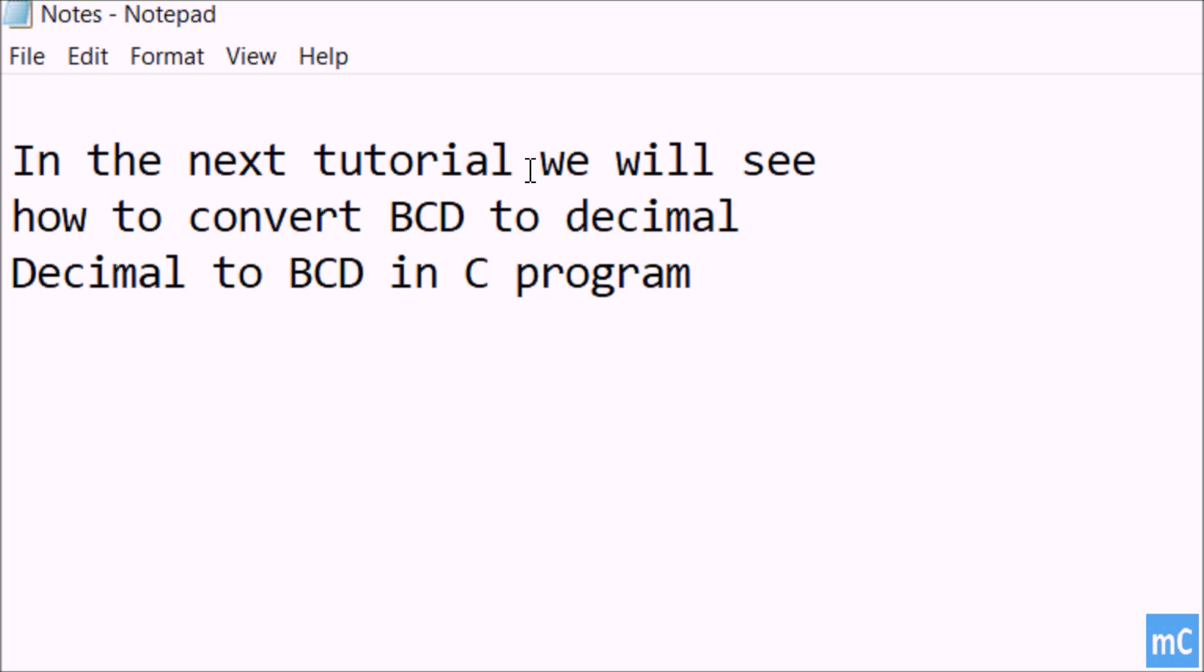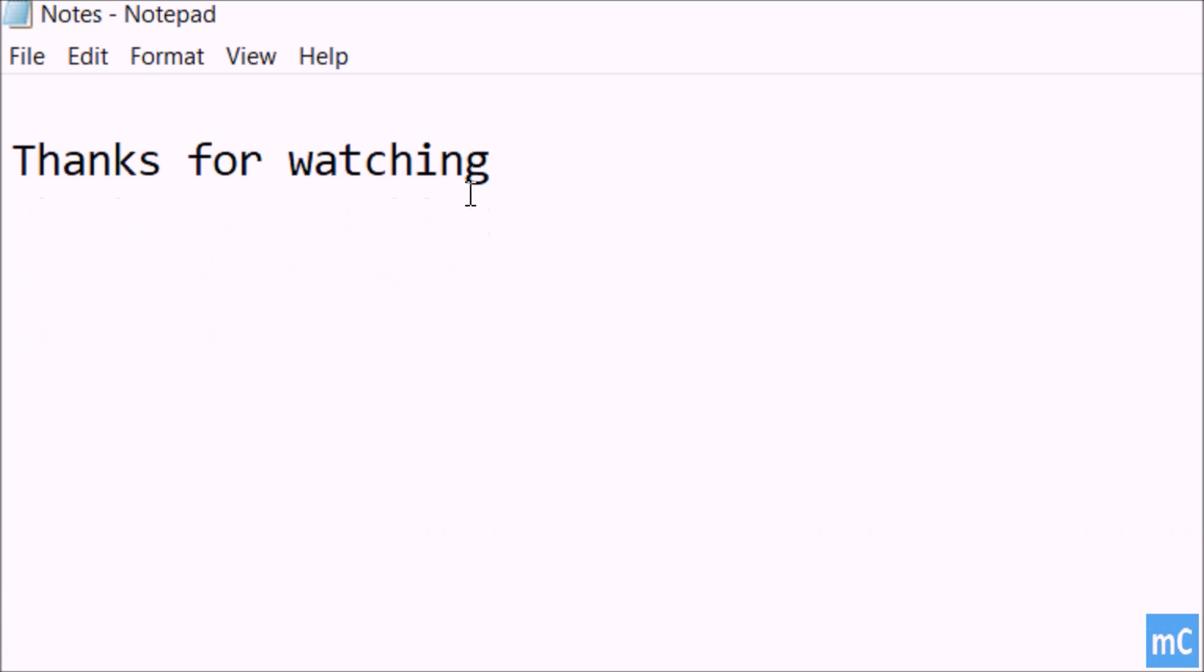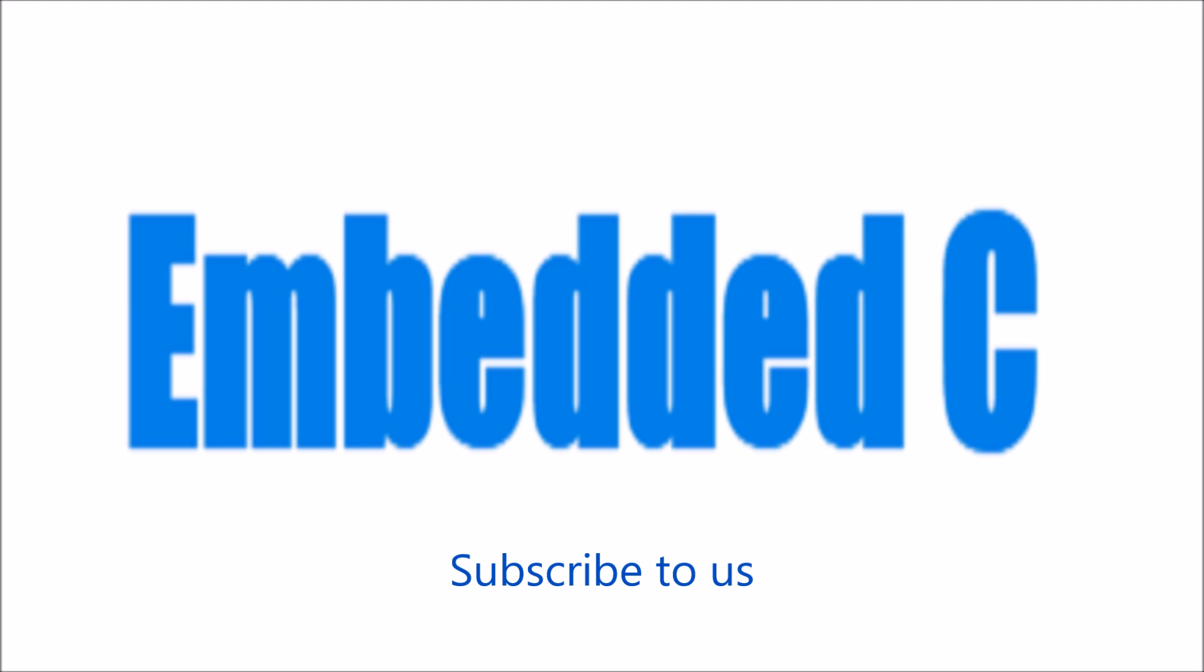In the next tutorial we will see how to convert the BCD to decimal, that is binary coded decimal to a normal decimal value, and decimal to BCD with a C program. Thanks for watching. Don't forget to subscribe us. Thanks for listening. See you next time!